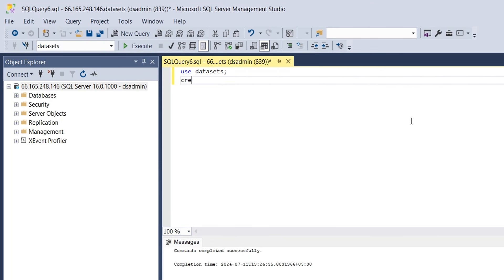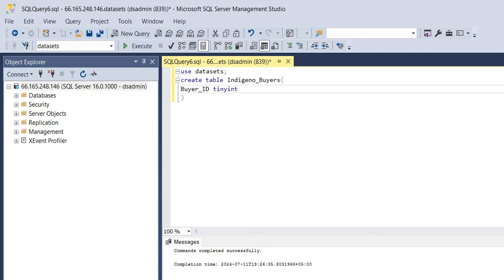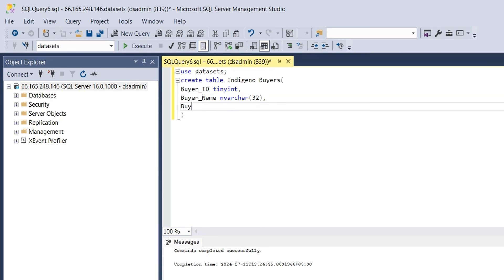Then we will create a buyers table, which will contain the list of buyers. We will use Indigeno, the name of our company, as prefix of our tables. Create a column named Buyer ID, where we will save the buyer unique ID. A tiny integer data type is enough for a two-digit ID. In the next column, we will save buyer name, which could contain any character. Maximum length of characters for this column is 32. Finally, create a column to store buyer's location, with the same data type and length as buyer's name.